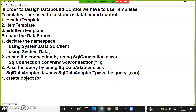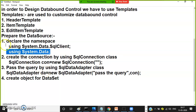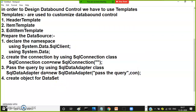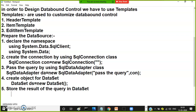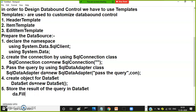Step number four: create an object for the DataSet. DataSet ds = new DataSet(). Step number five: store the result of the query in the DataSet. SqlDataAdapter provides a ready-made method called the Fill method. You call: da.Fill(ds, "EMP"). Whatever result we are getting, that result is stored in the DataSet object. In the DataSet the data is stored in the form of tables, and here we give an alias name for the table stored in the DataSet.